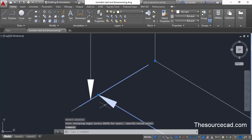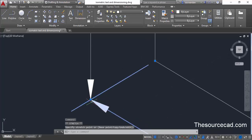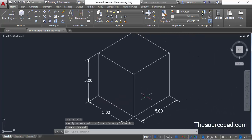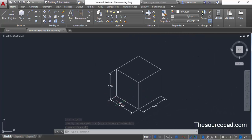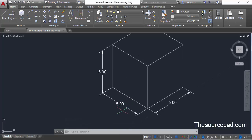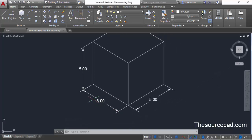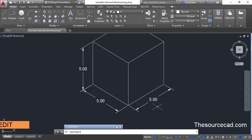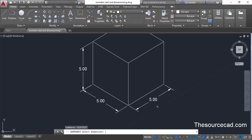Now we have made the dimensions, but we're still missing some information — the text of the dimensions is not properly placed. To fix that, we need to rotate the text as well. Type DIMTEDIT on the command line and press Enter. This command is for editing the text of a dimension.